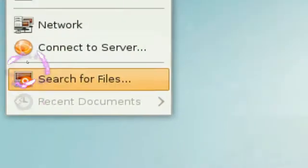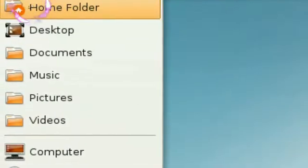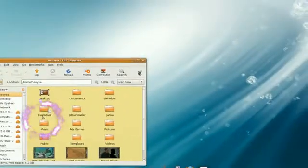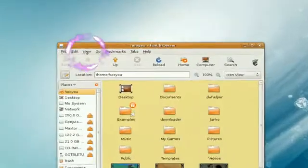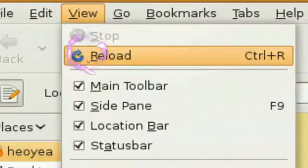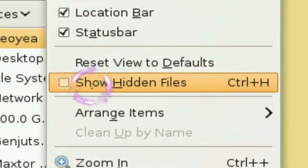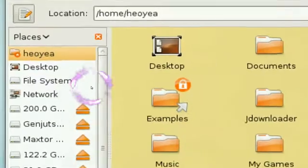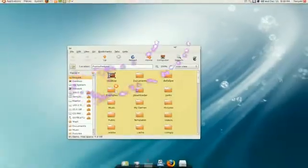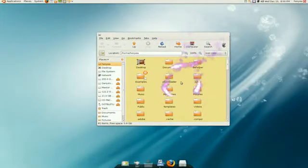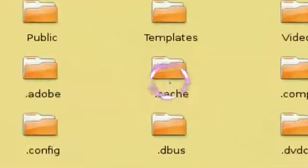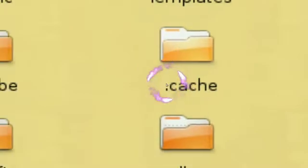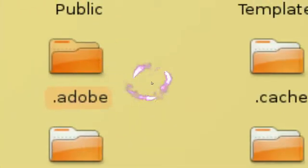What you want to do is open your home folder, and in your home folder here, you want to go to view and click on this one. It says show hidden files, or push Control H, same thing. Now that you have all your files visible, see the one with the dot in front of it? That means it's hidden files.